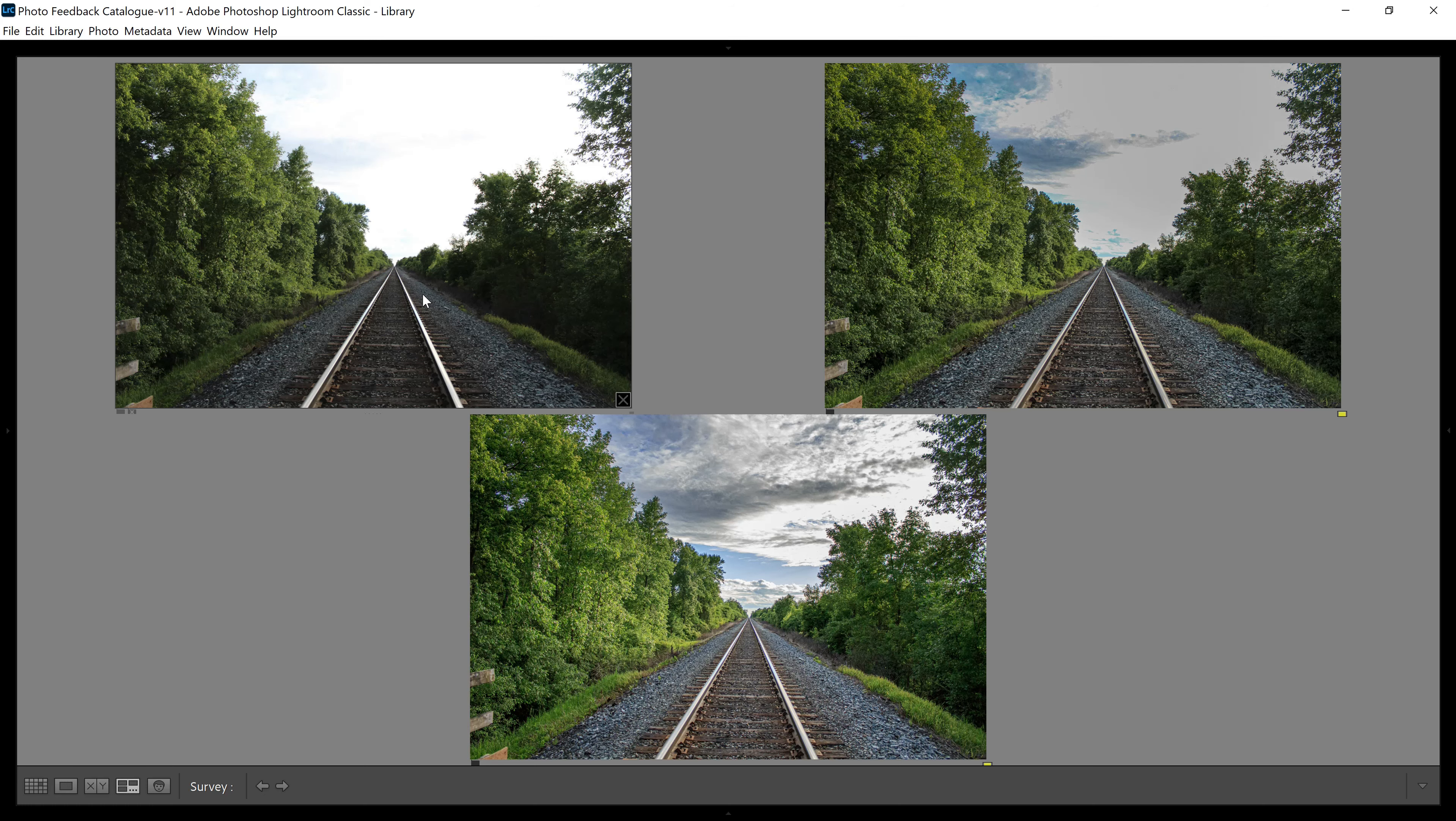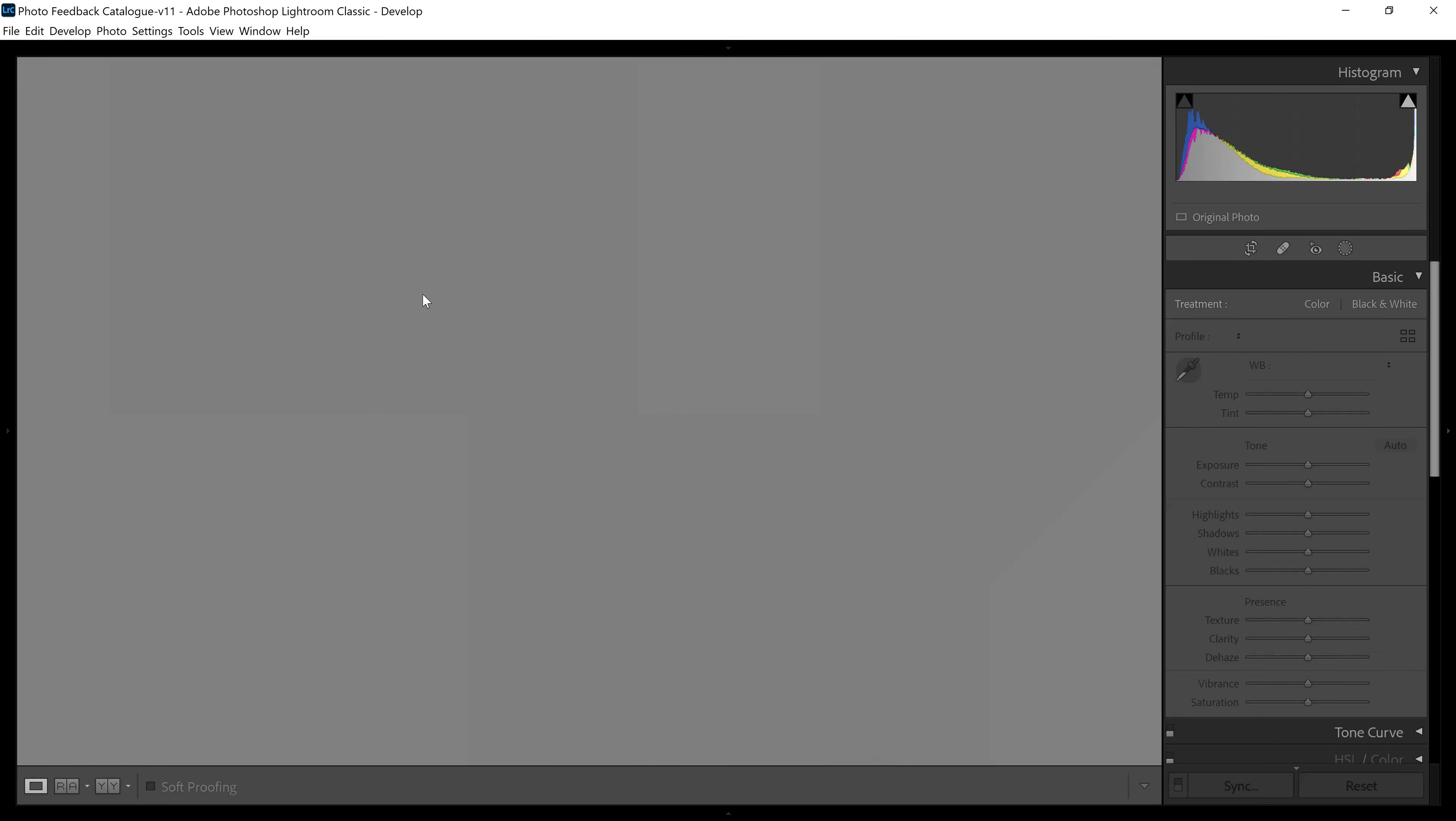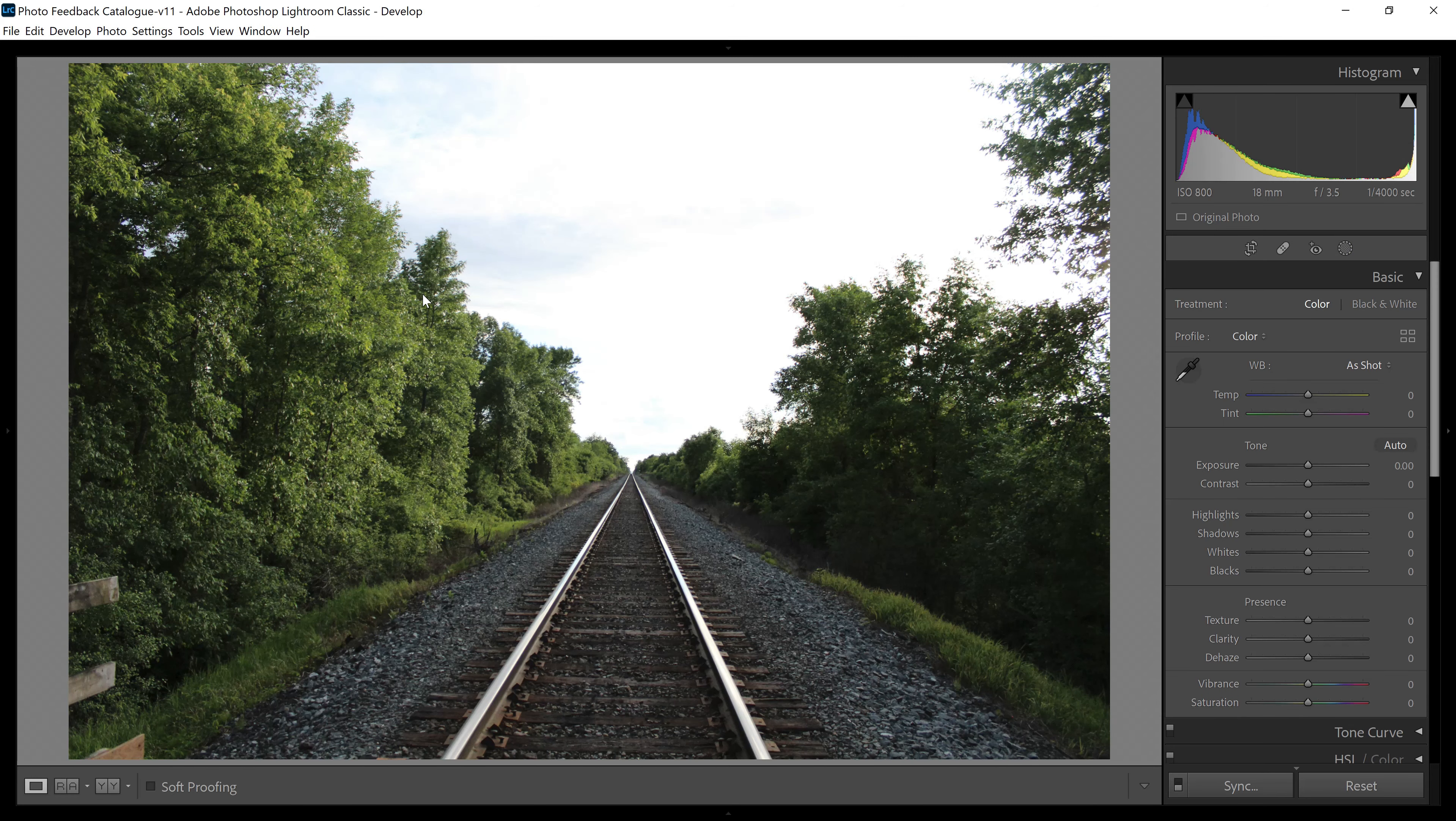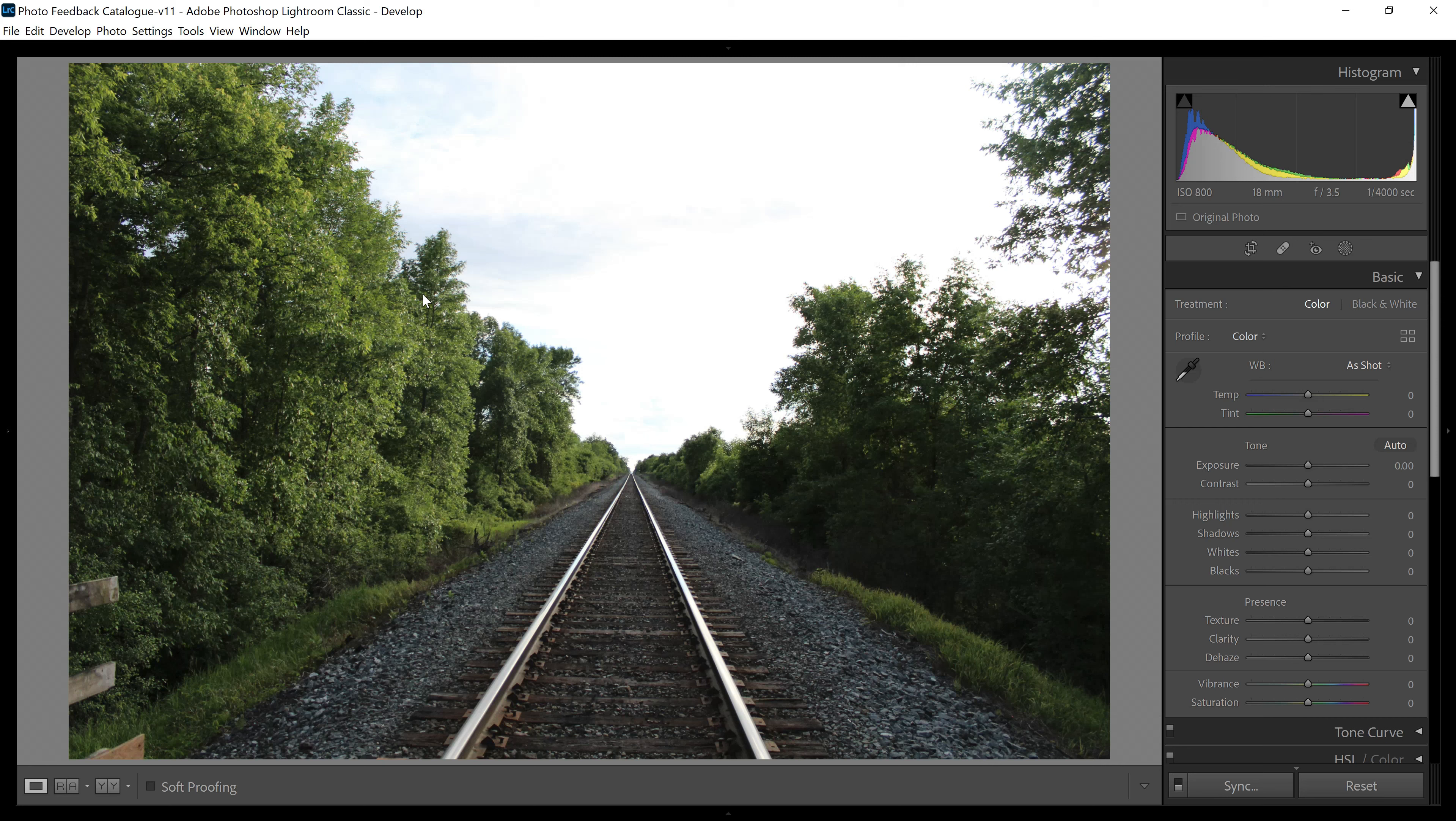So this right here is a photo that one of my students named Christopher took a couple of years ago, and thankfully he had a setting on his camera that allowed him to shoot JPEG and RAW. So every time he took a picture, his camera saved two copies of the picture, a JPEG copy and a RAW copy.